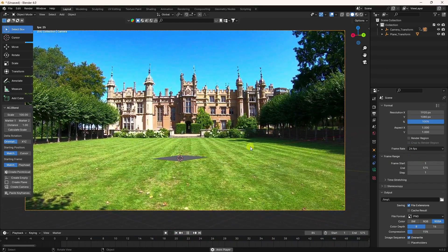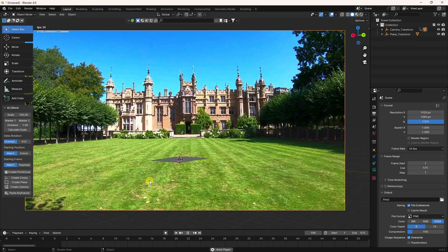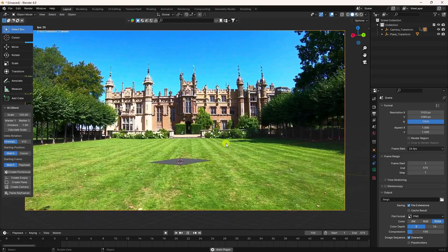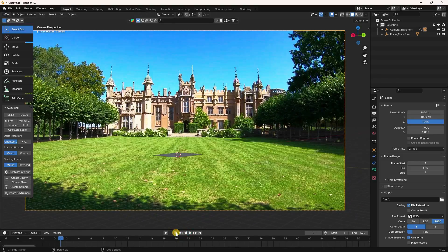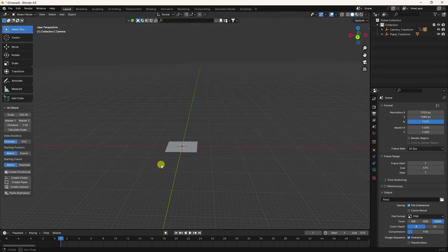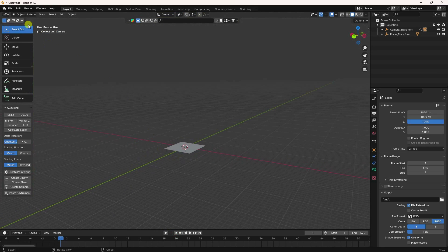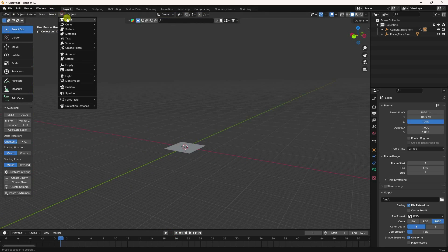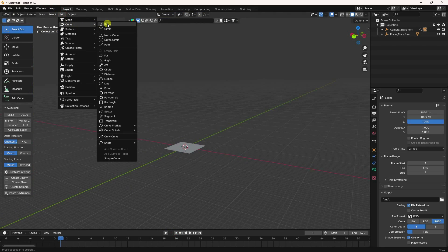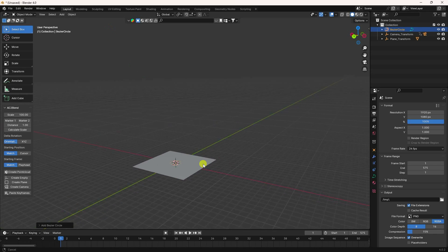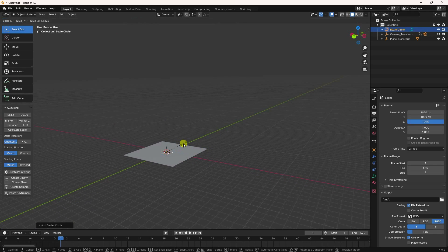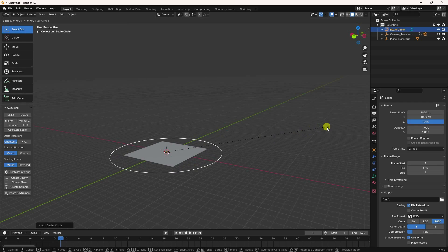My tracking is good and now you can create animation. For animation, go to the circle object and increase the circle size by pressing S.